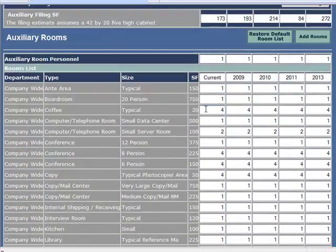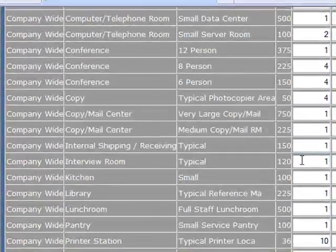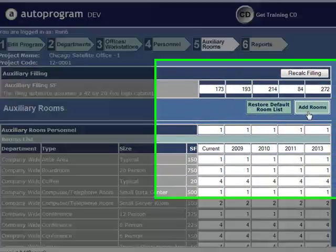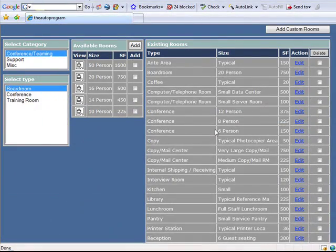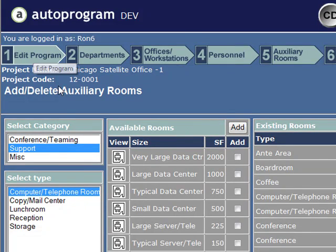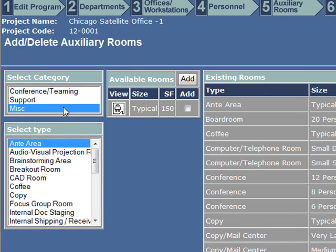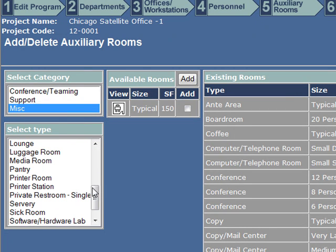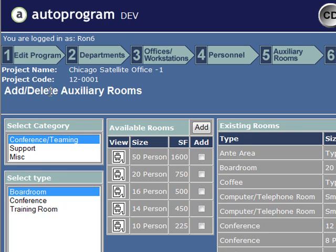Let's hit auxiliary rooms. The beautiful thing is autoprogram is going to tee up all your auxiliary functions based on that size and type. It'll be accurate, but it's not going to be perfect — you're going to want to tweak that. So you go to the library. There's your list, and on your left are the macros and micros to pick from. We'll go back up to conference teaming as an example.